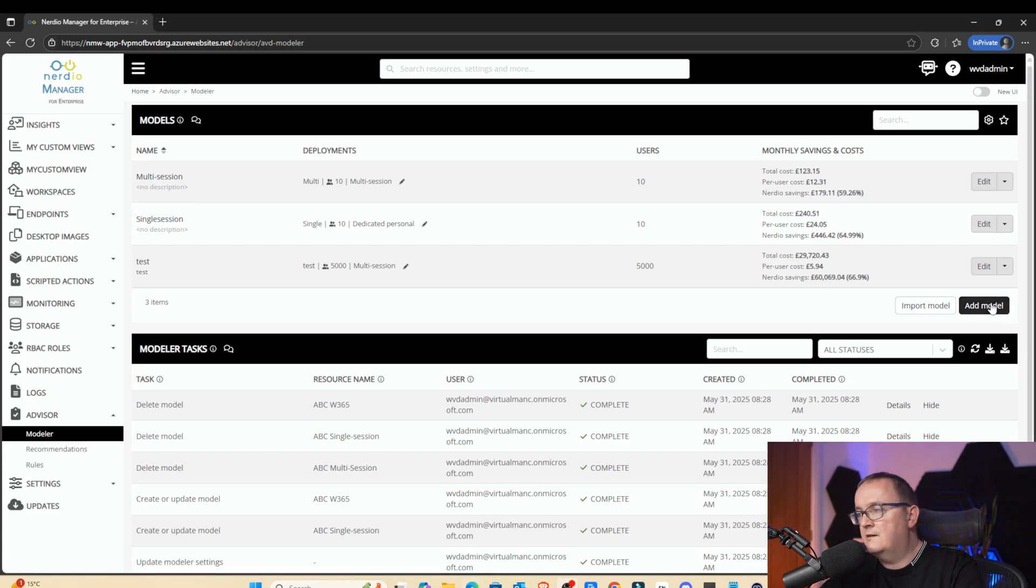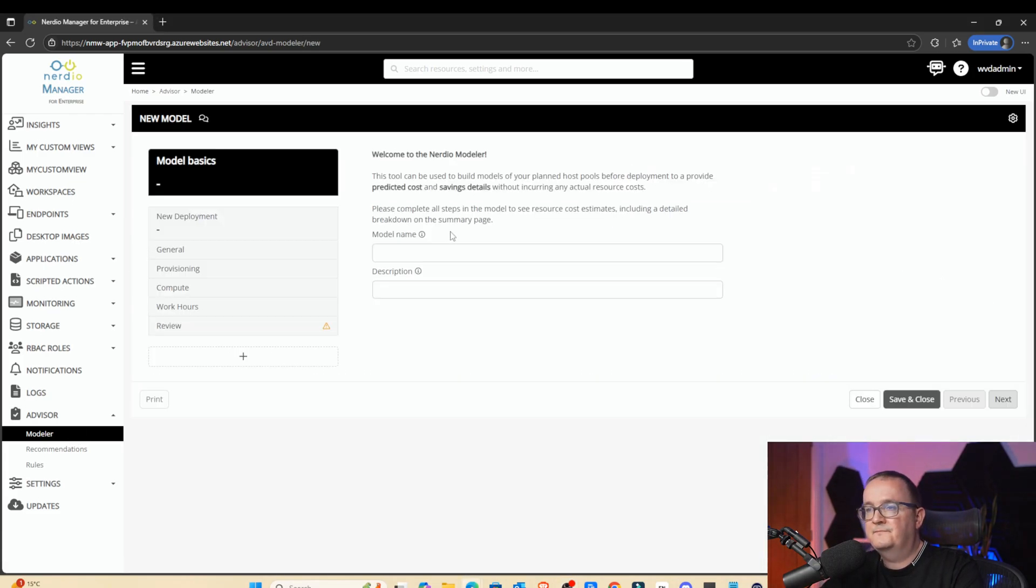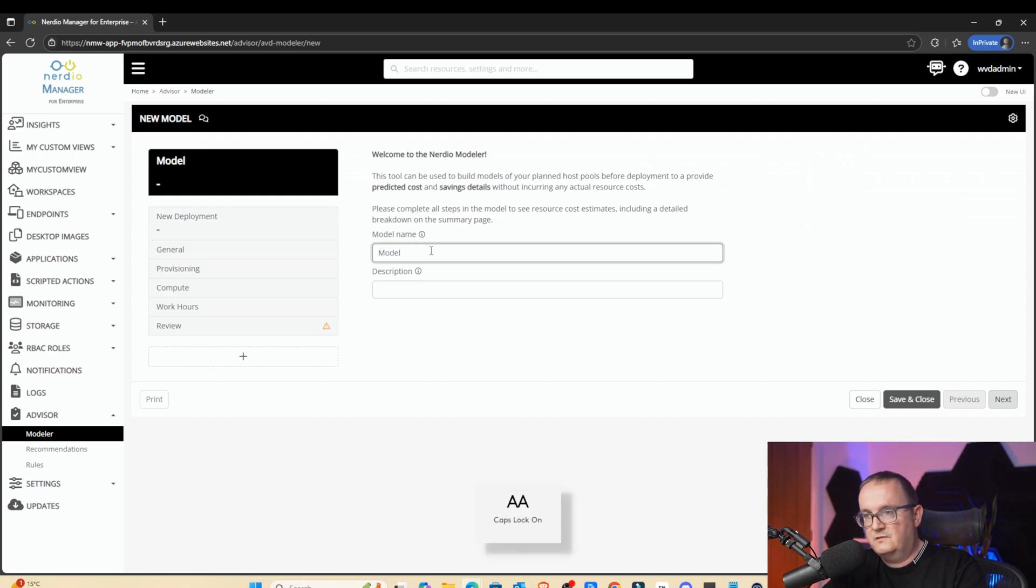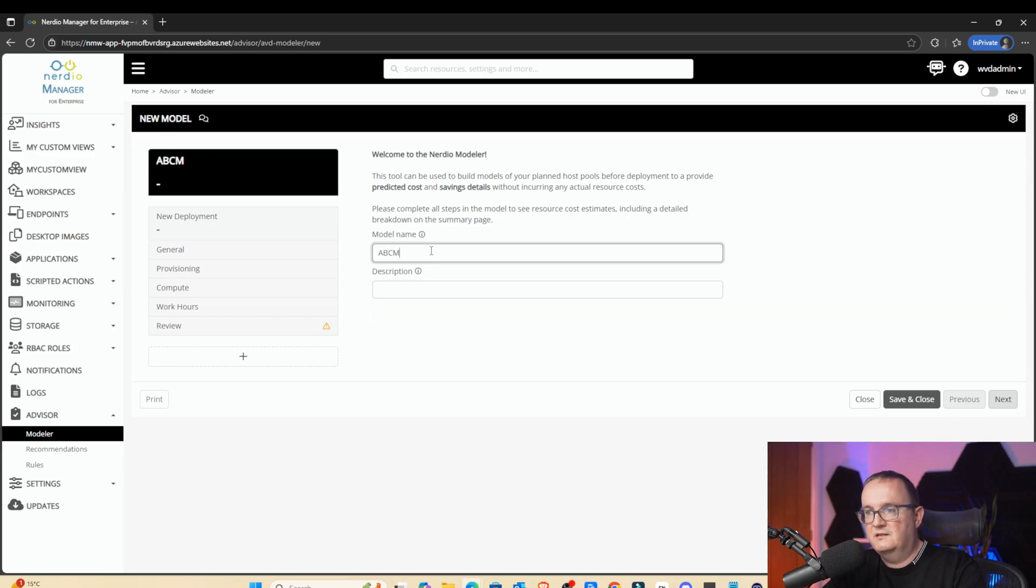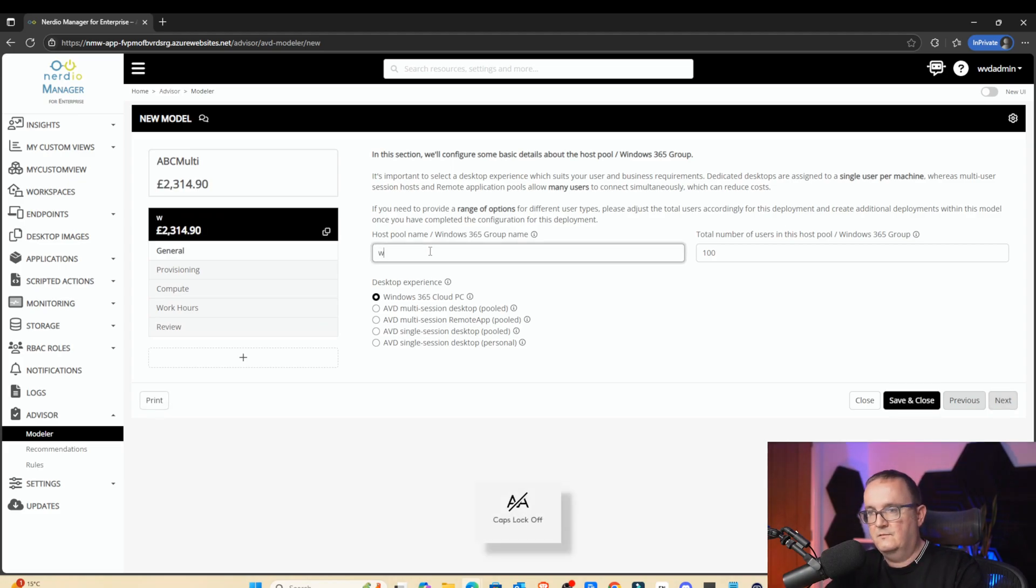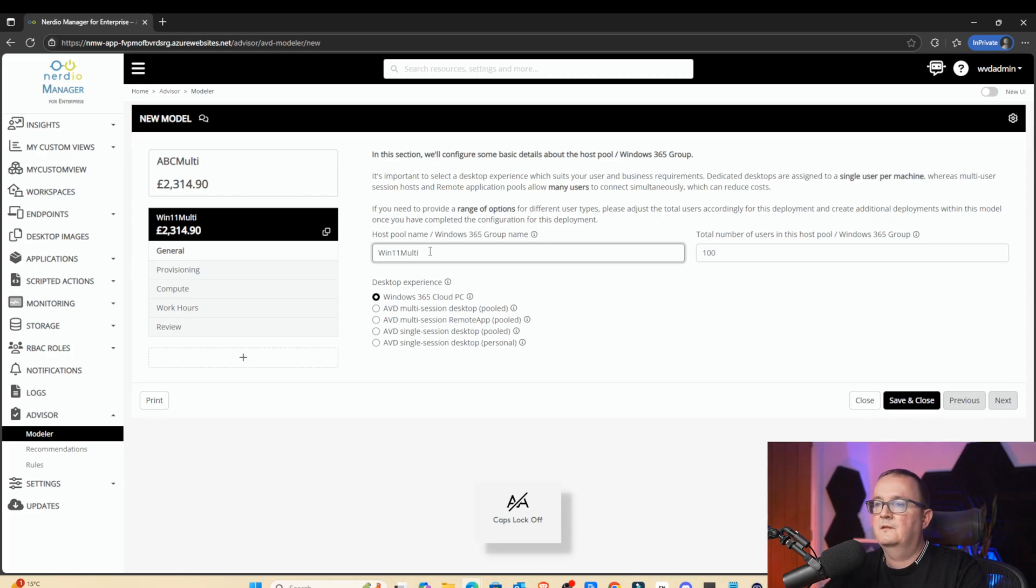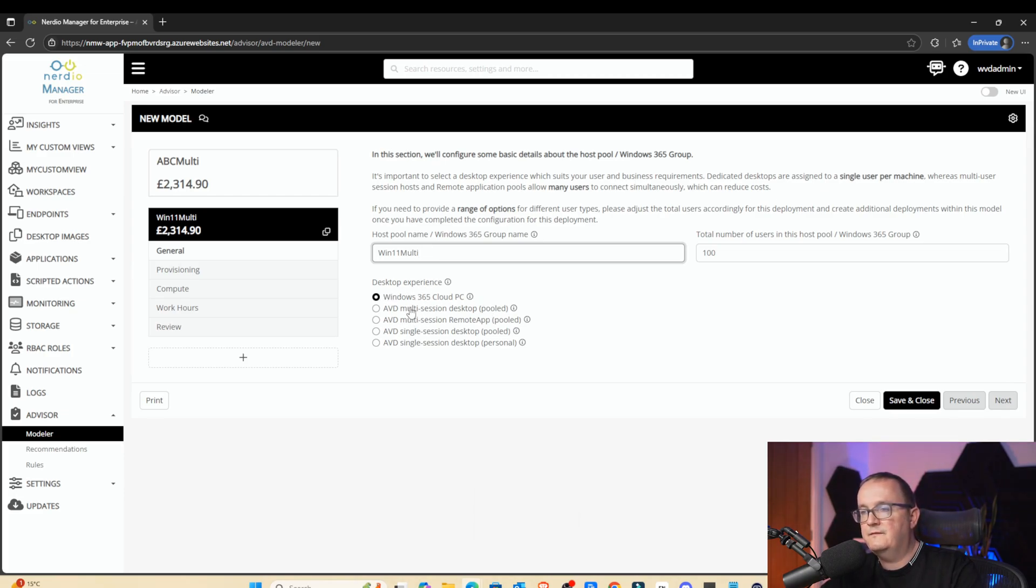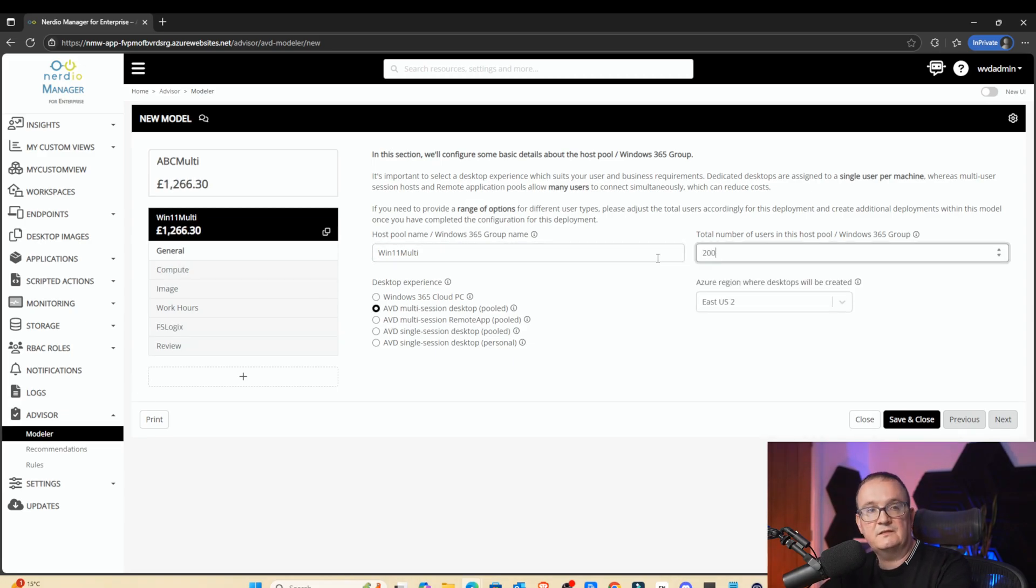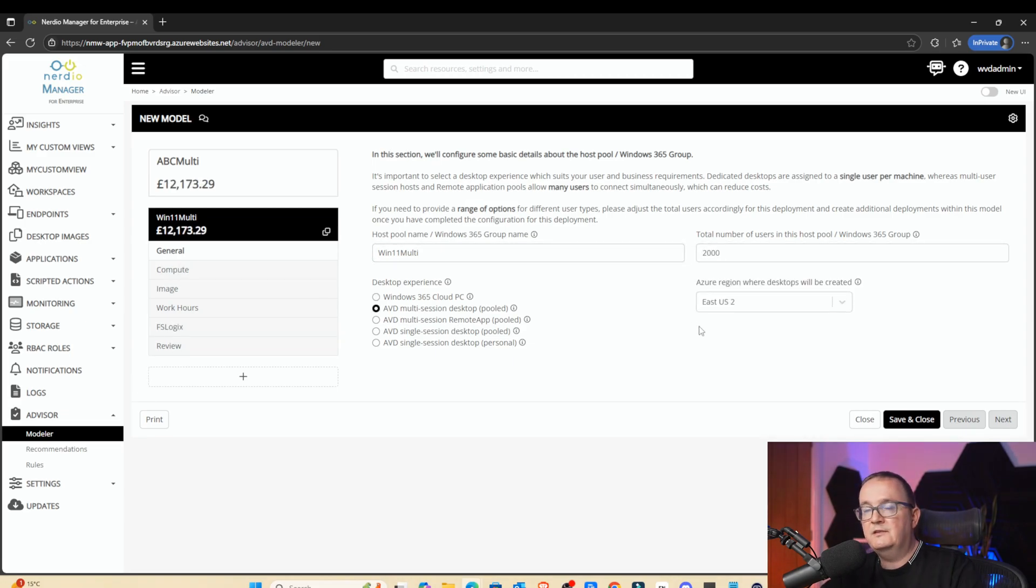I'm going to click on the add model, and I'm going to call this model name. First of all, we'll do the multi-session. So let's do the model, ABC multi. Windows 365 hostable name, so win11multi. This is the desktop experience. First of all, we are going to choose AVD multi-session desktop. We are going to have 2,000 users in here. We're going to host it in EQS2, just for simplicity. So Windows 11, multi, 2,000 users.